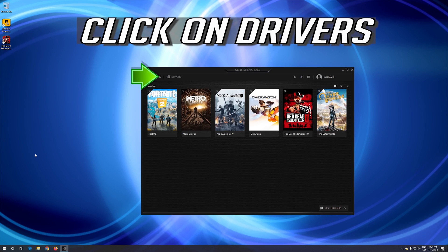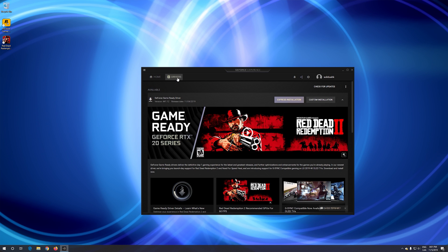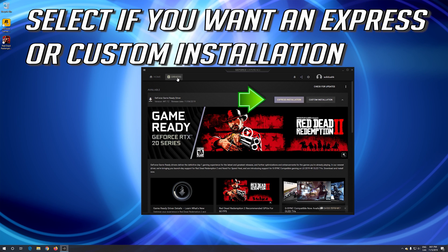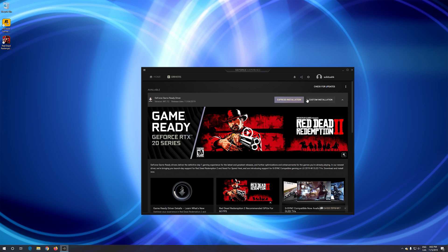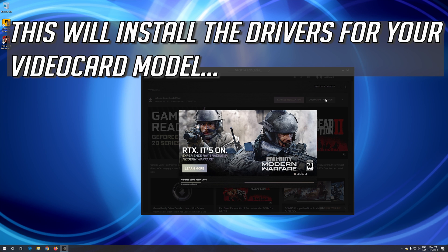Click on drivers. Select if you want an express or custom installation. This will install the drivers for your video card model.